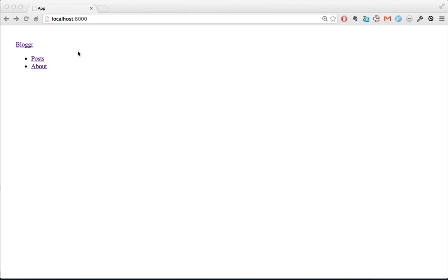I mentioned at the beginning of the previous episode that one of my motivations for starting to use a build tool was so that I could connect with the server API. Next week, I'll show you how to do that. Until then, happy coding.